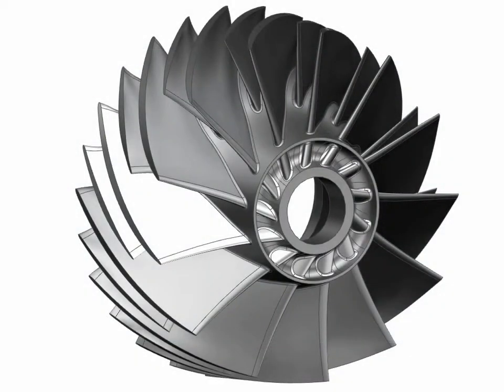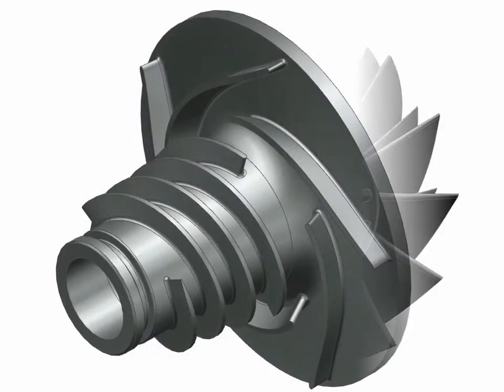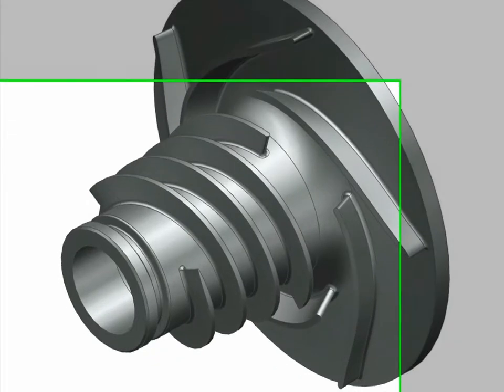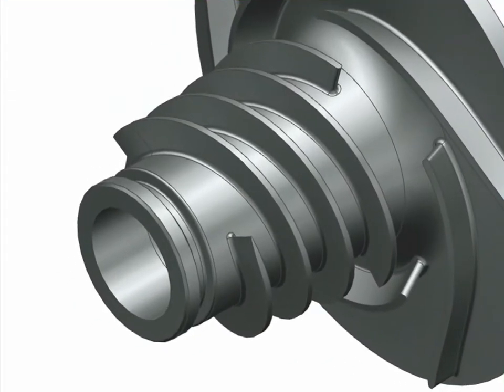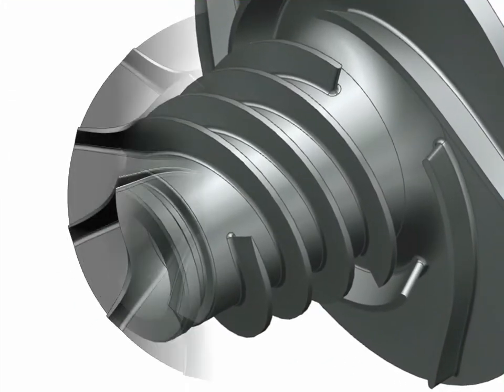With the latest release of NX, Siemens PLM software introduces a completely new application for programming blisks and impellers.